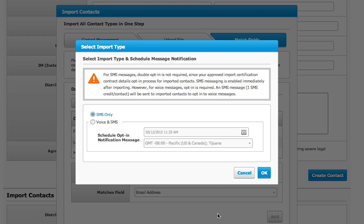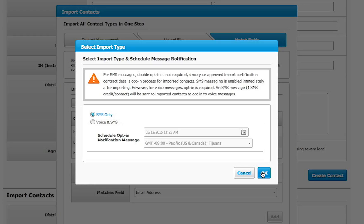A notification will appear, and you will decide if you want to send text and voice broadcast, or just text only. If you select voice and SMS, a verification text will be sent to the mobile number. If you choose SMS only, no verification is needed.